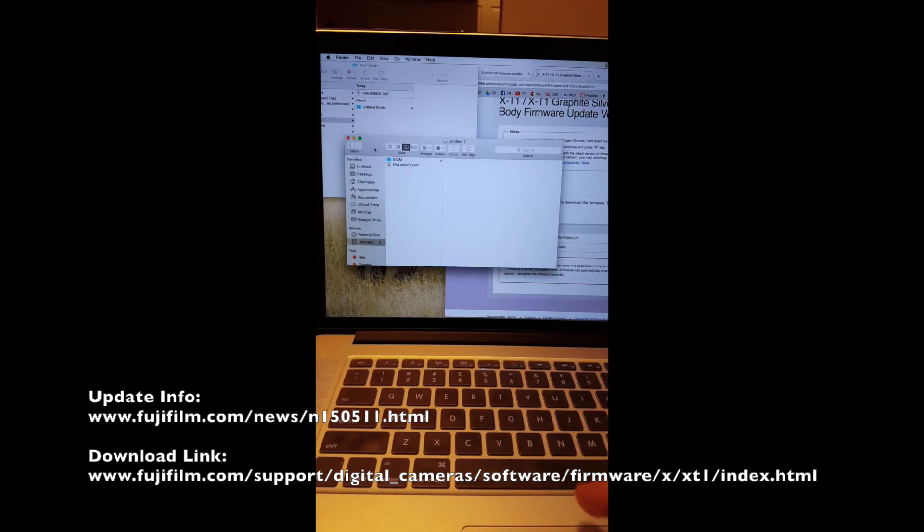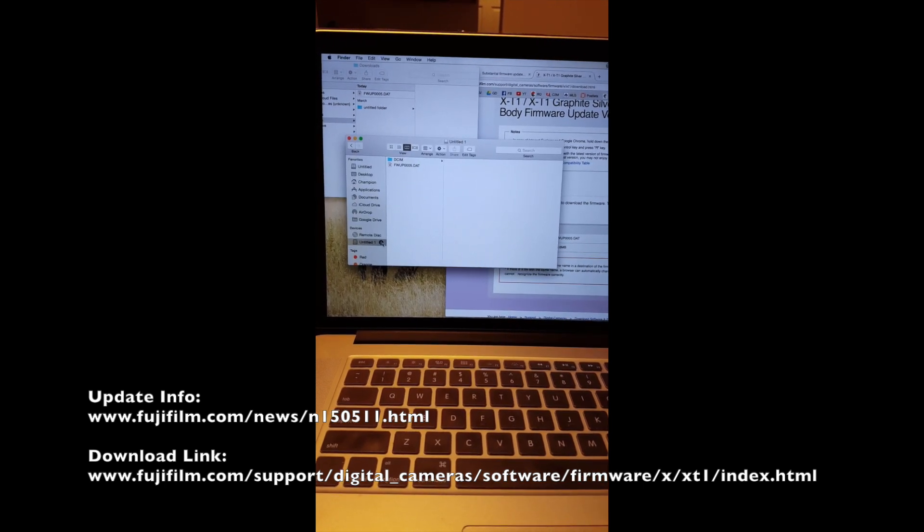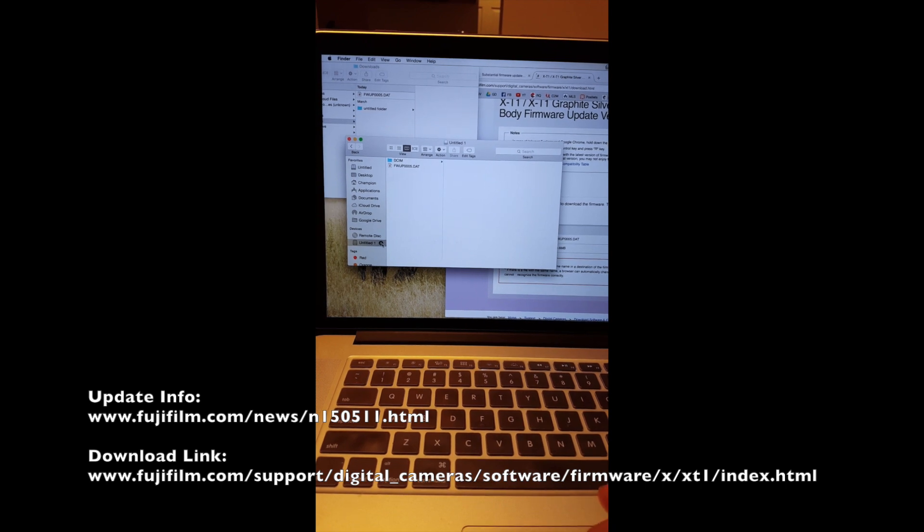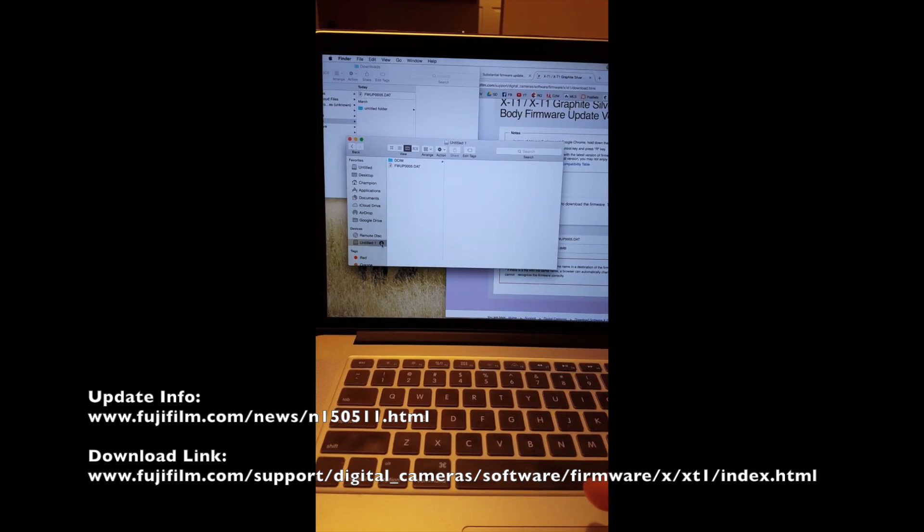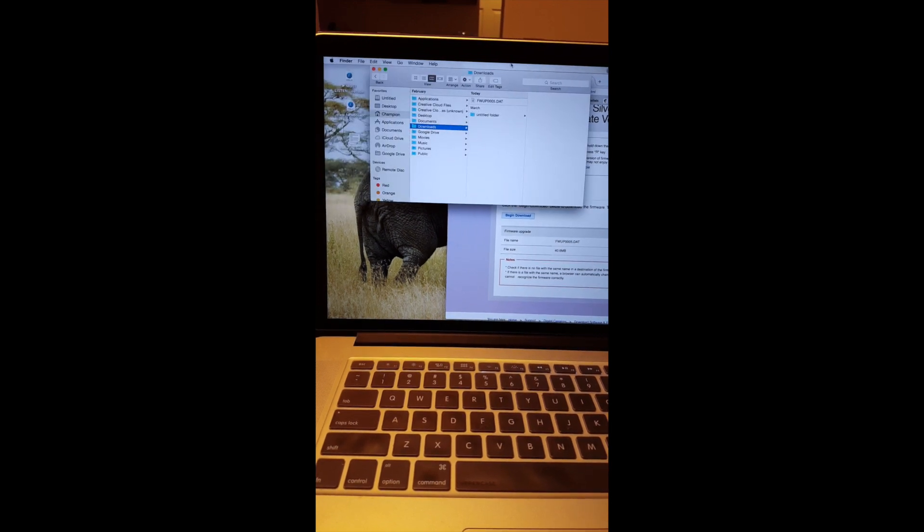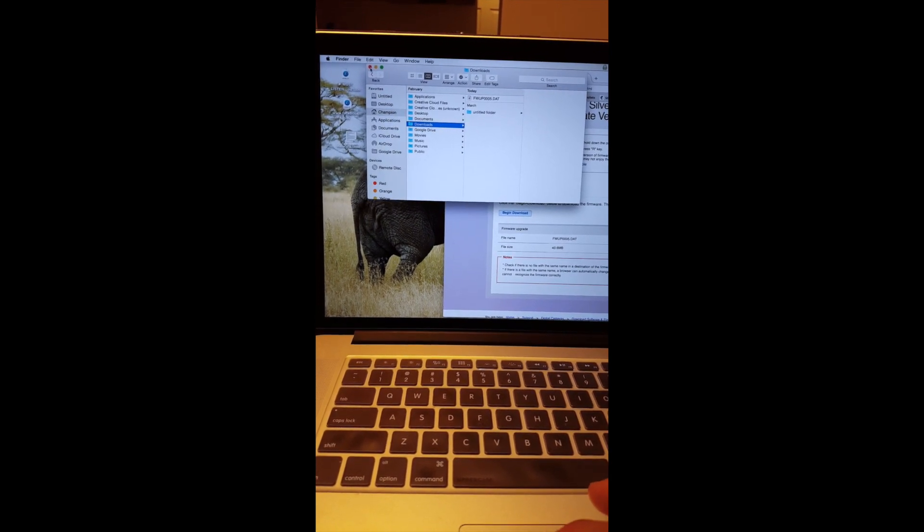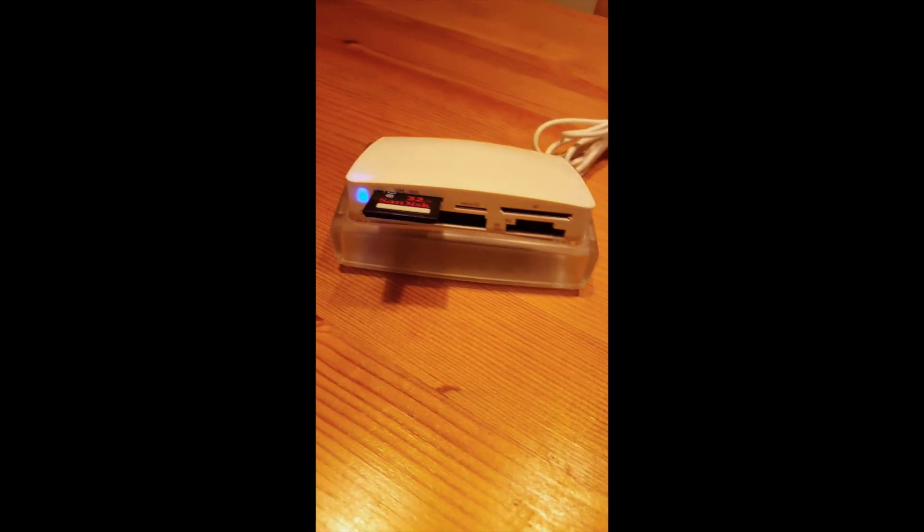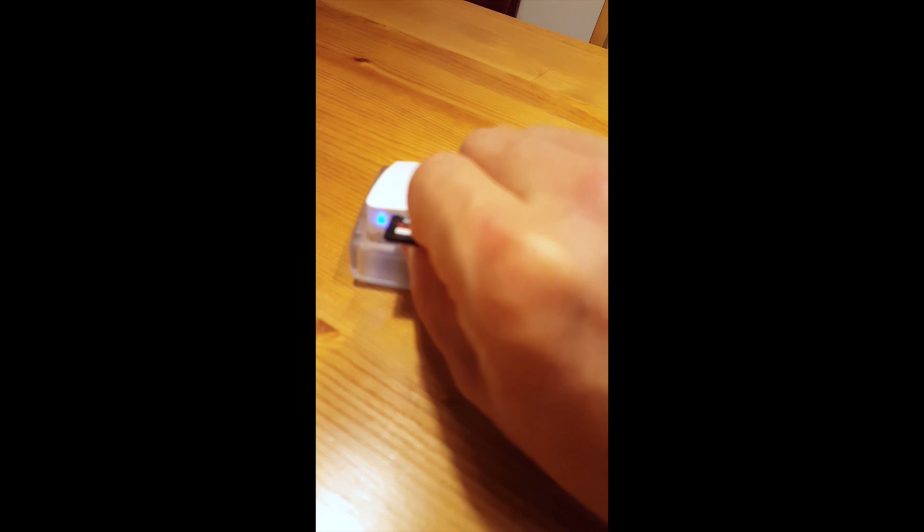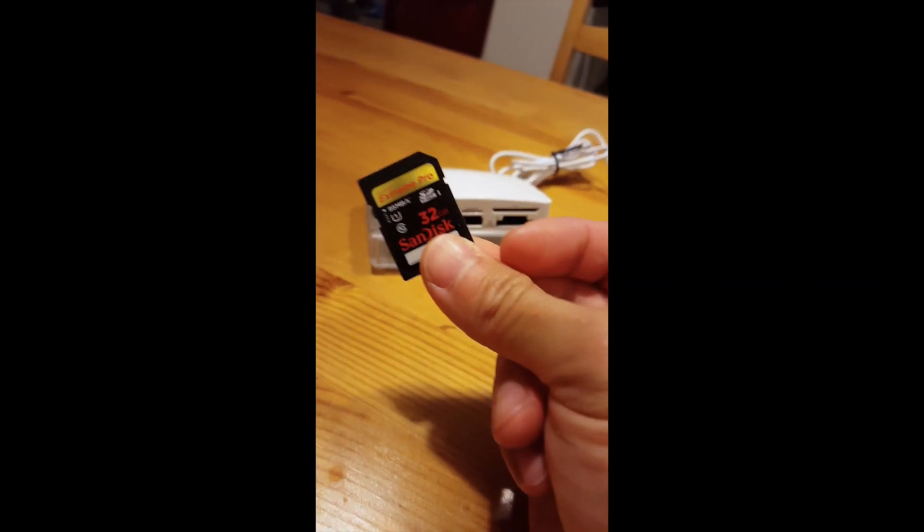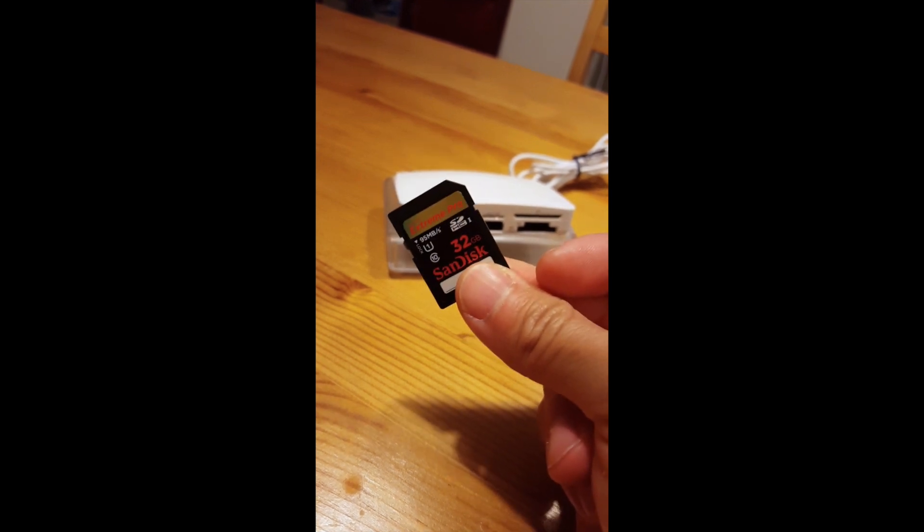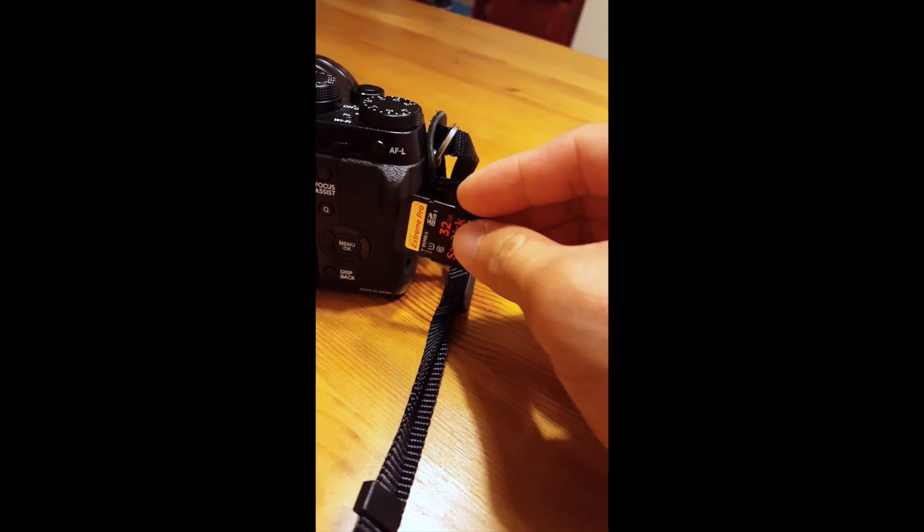Now that it's copied over, I can just eject my card from the computer by pressing here for Mac users. For PC users, I'm not even sure if you have to eject, but make sure you do it properly. The firmware software is now on this card. I'm going to place it back in the X-T1.